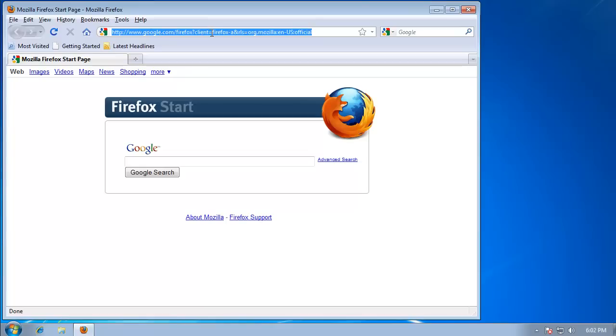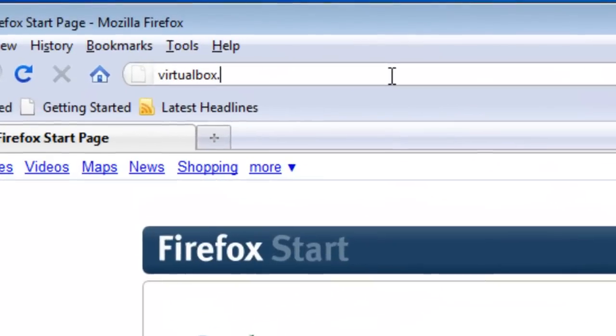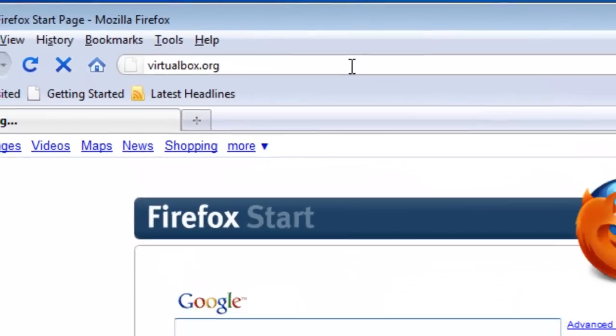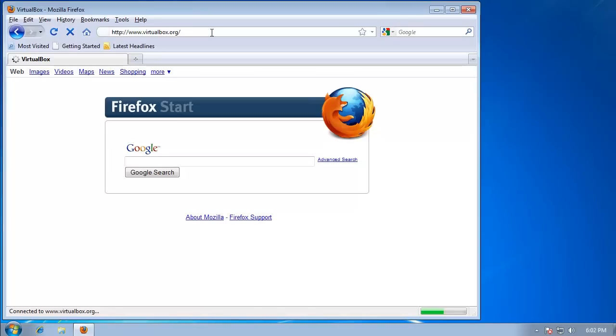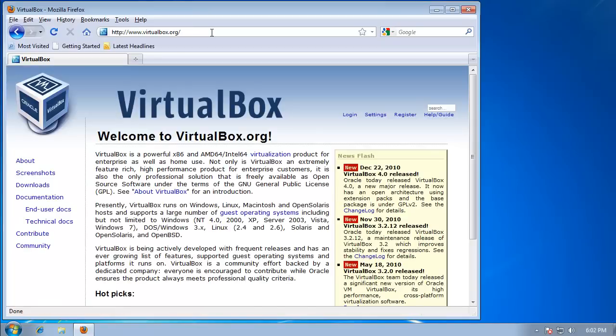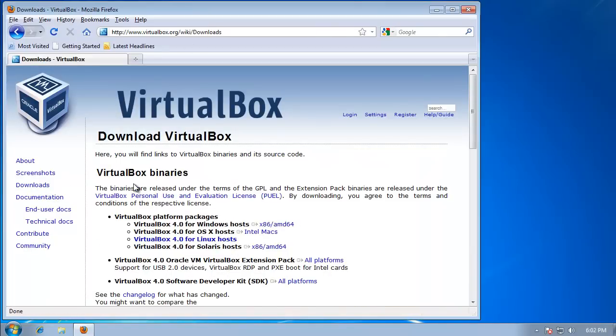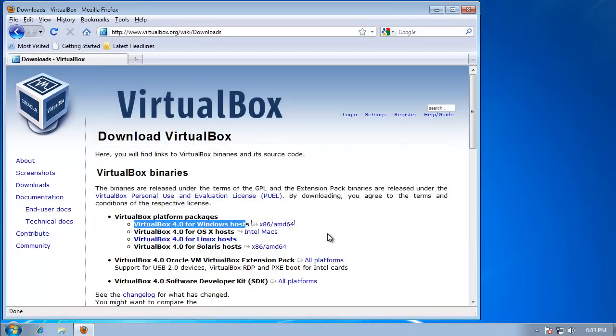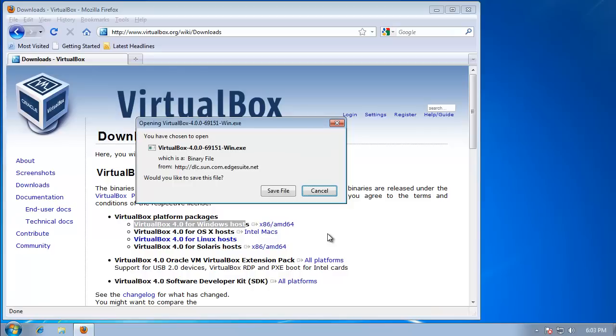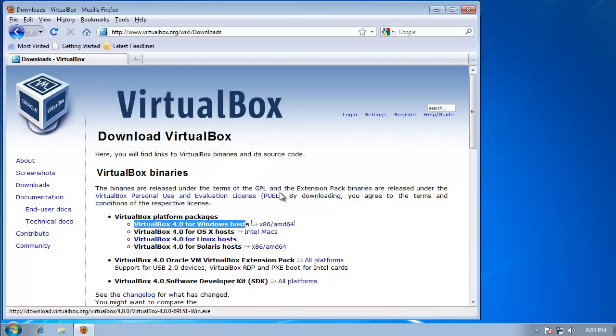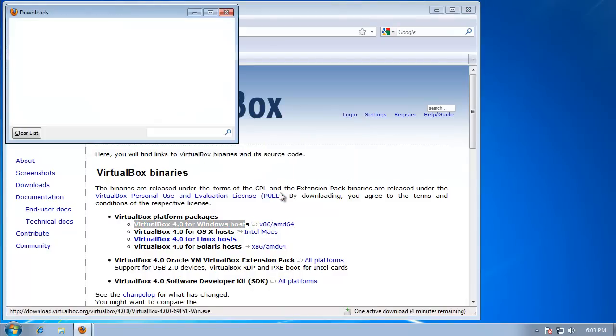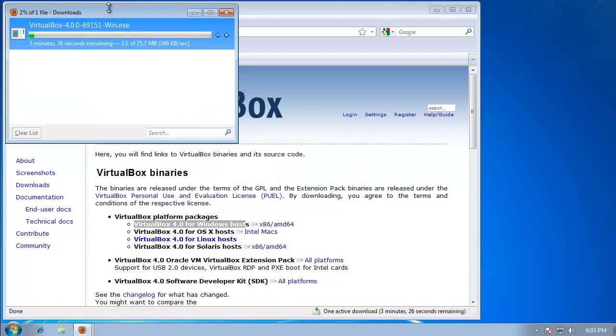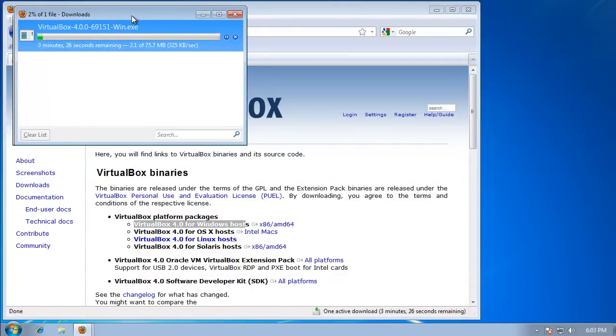So first thing we're just going to go to the VirtualBox website. Then we're going to go to the left and click on Downloads, and right here I'm going to select VirtualBox 4.0 for Windows Hosts. I'm going to hit Save File, and it's going to begin downloading.